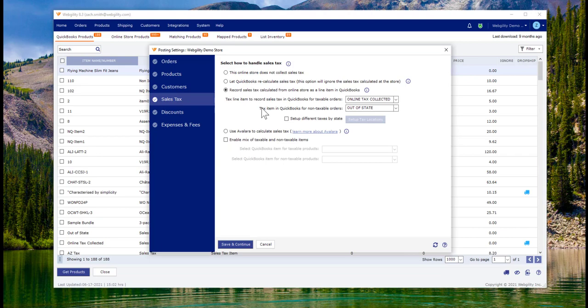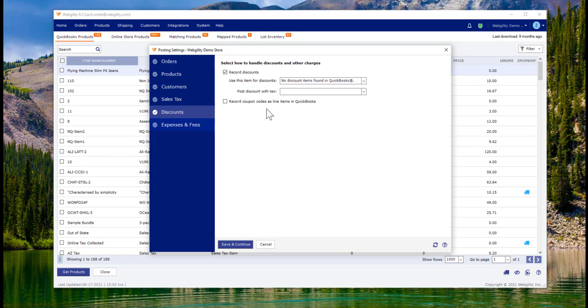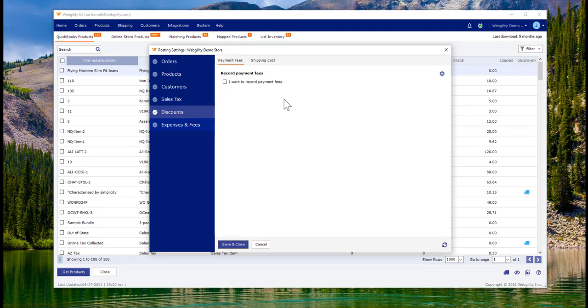We'll have settings for how you treat and record sales tax, as well as discounts, and can capture a number of expenses and fees.